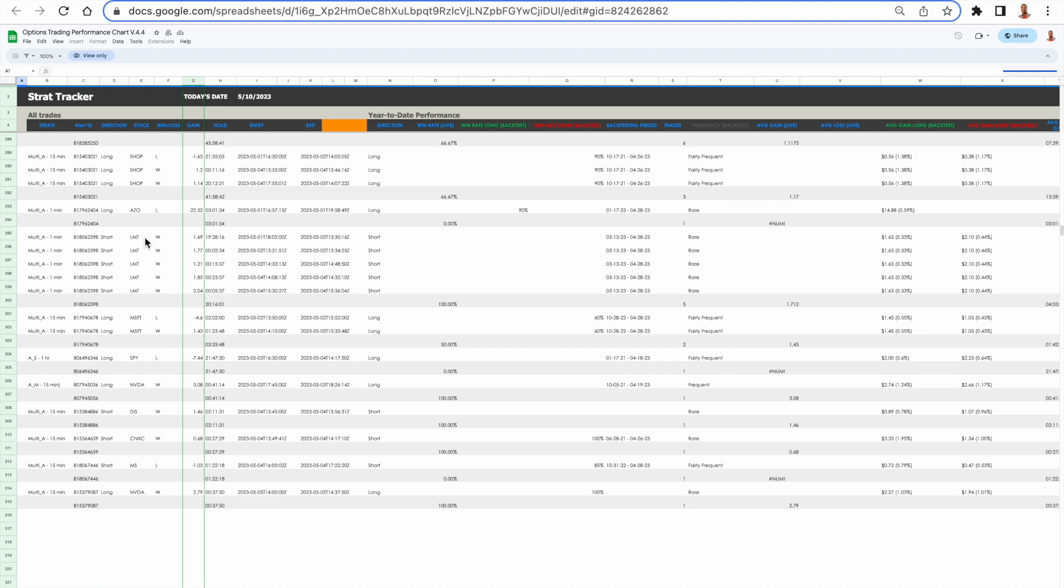We've had all wins on that. So you're able to see the trades and then the average gain that we've seen on those trades.